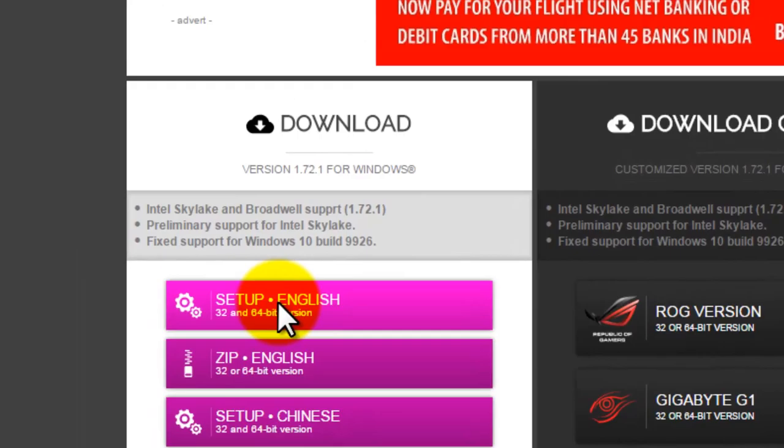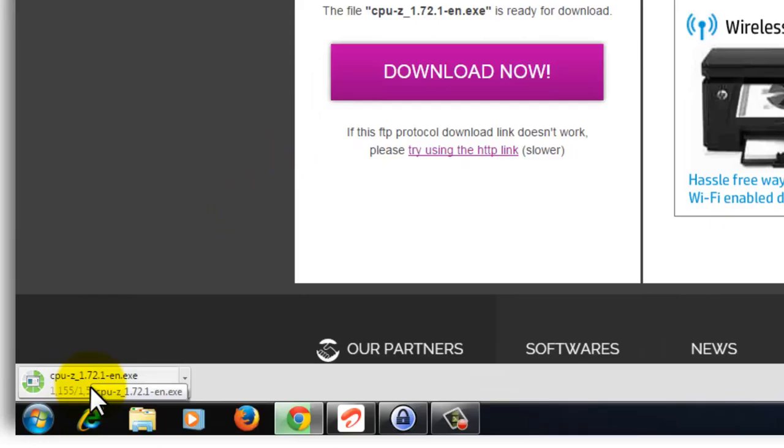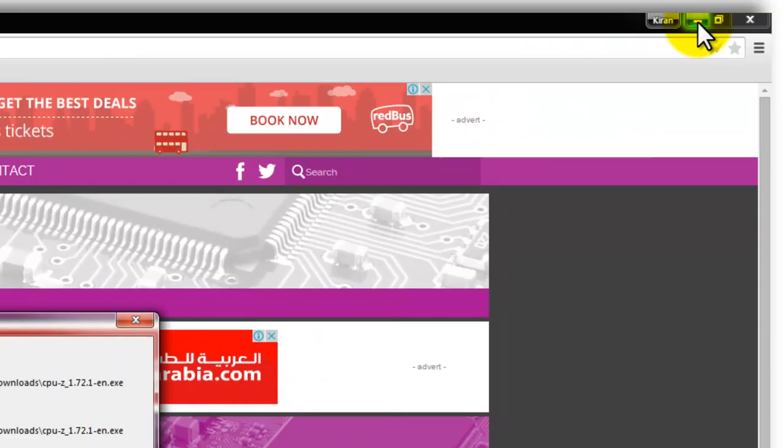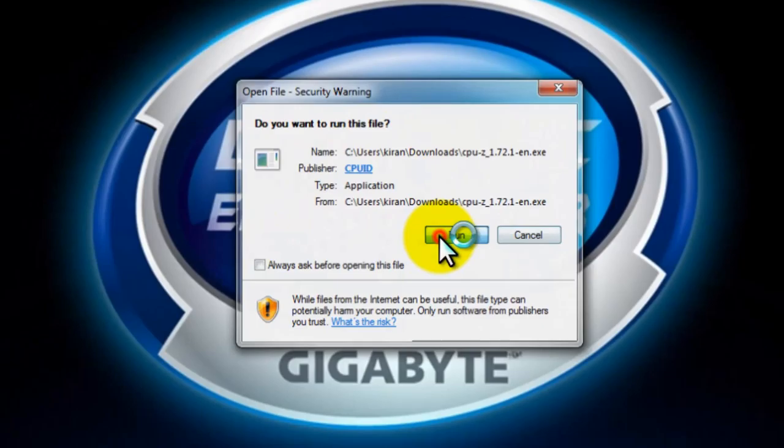Clicking on English, click on download now. You should see cpu-z_1.7.2.1-en.exe. It is 1.5 MB, quickly download it. Click on this arrow, open. For a smoother installation I'm just minimizing the other windows.